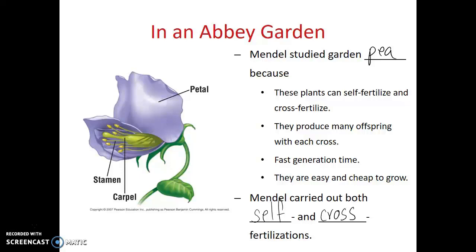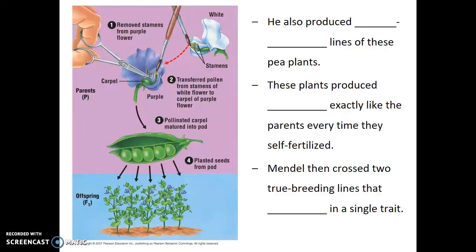What Gregor Mendel would do with cross-fertilizations is that before a flower was able to fertilize itself, he would remove the stamens — those sections that make the pollen or the male gametes. He would then take pollen from another flower and pollinate that flower. In that way, he would know that all of the seeds produced, all of the offspring, had genetic material from two different parents.